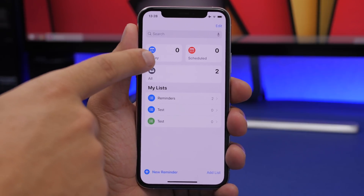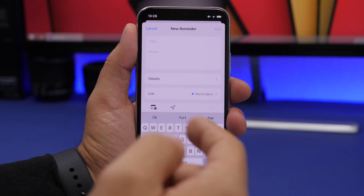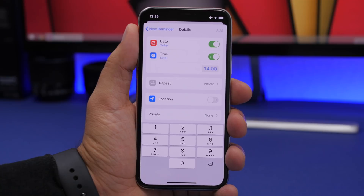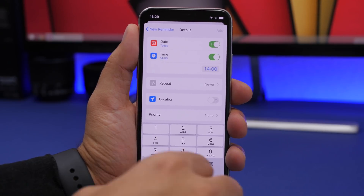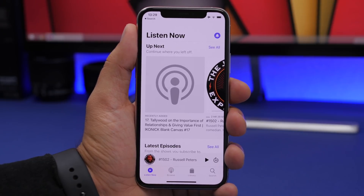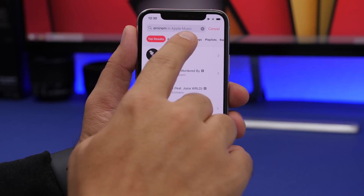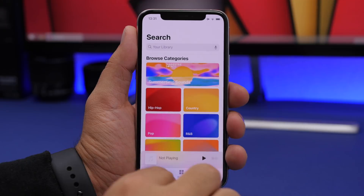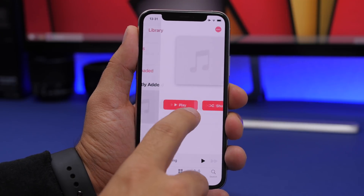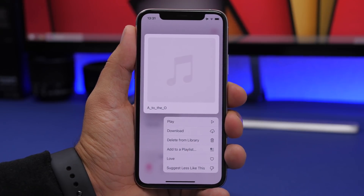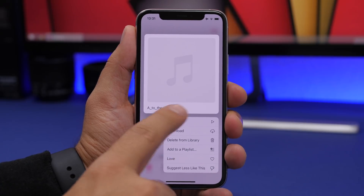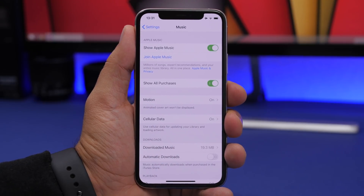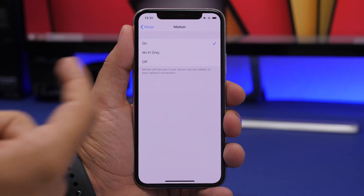In the Podcast app, Browse and Library have switched places. In the Music app's search section there's a new UI that lets you filter between artists, albums, and more. There's now haptic feedback on the music controls, and 3D touching any item shows a new cool animation. The Play and Love buttons have been redesigned to outlined icons, and in Music settings you can now disable or limit animated cover art to Wi-Fi only.